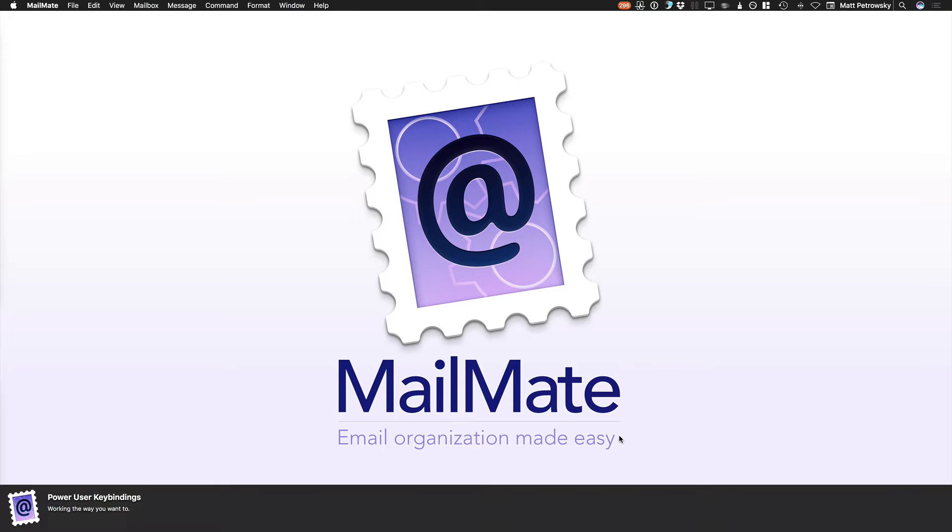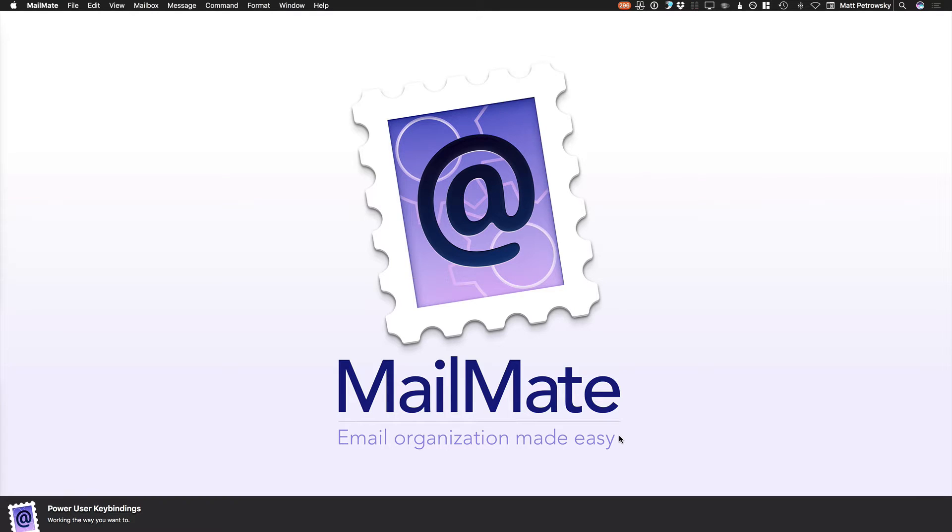I've been using it for years. It is my daily client for all of my email management. In this video we're taking a look at power user key bindings, working the way that you want to.